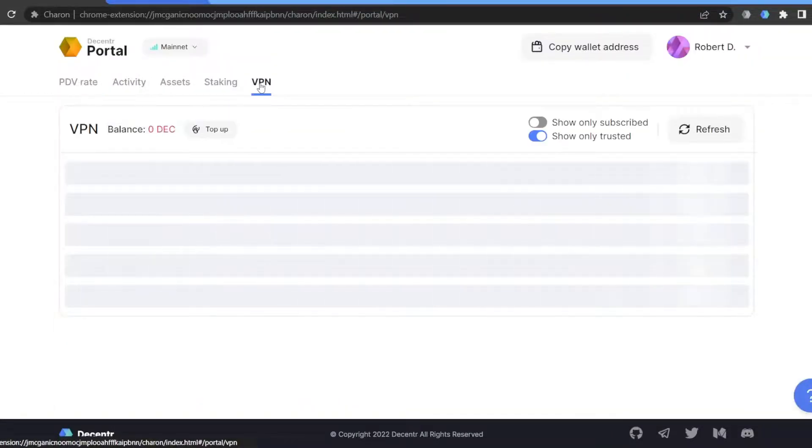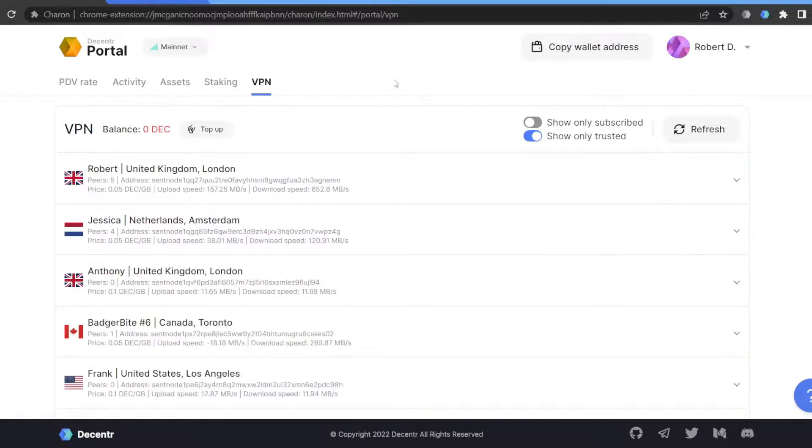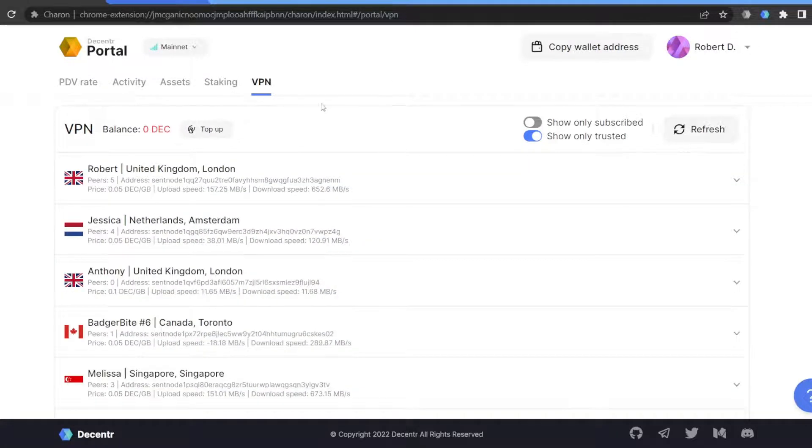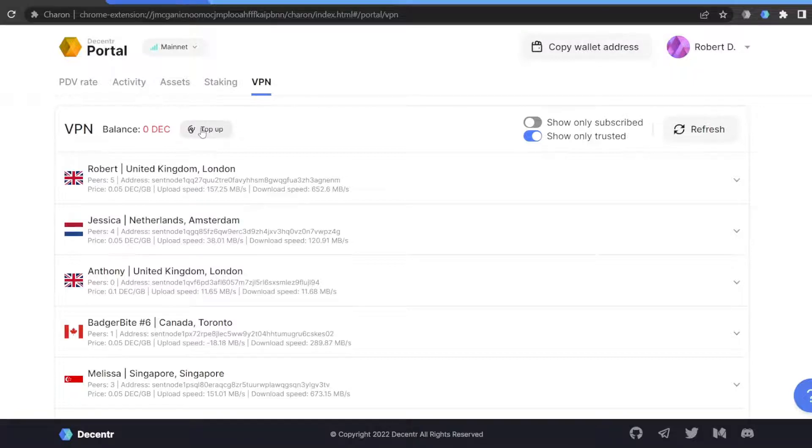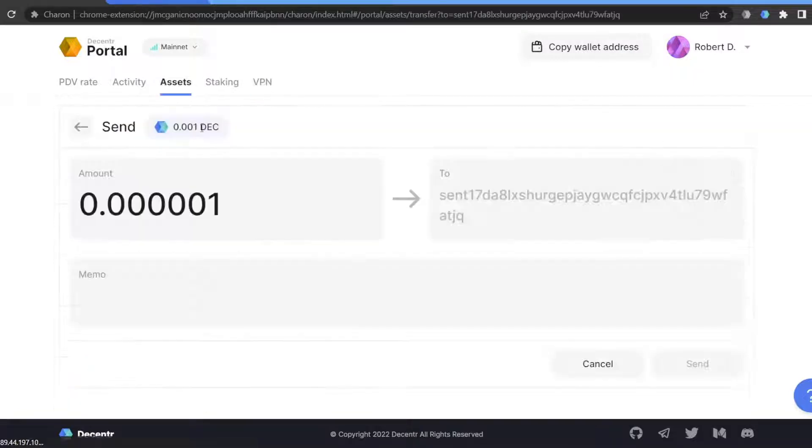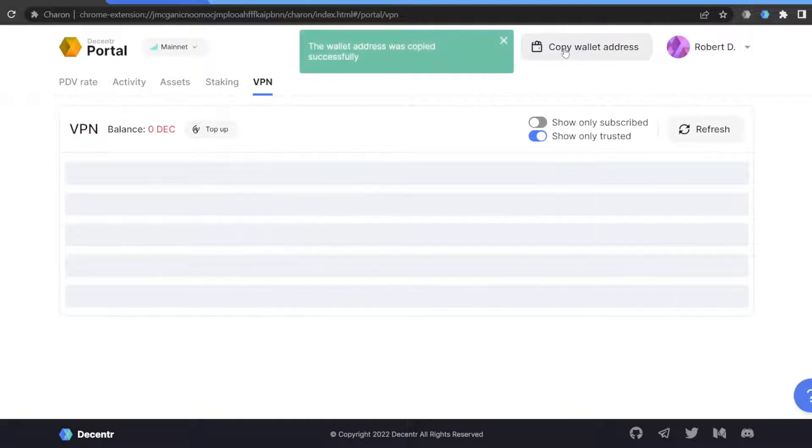Go to the VPN tab on the left side of the screen, click on Top Up, and copy your wallet address on the right-hand side of the screen.